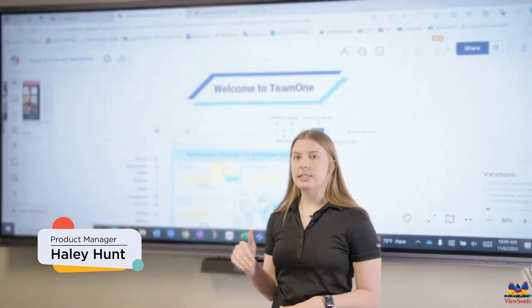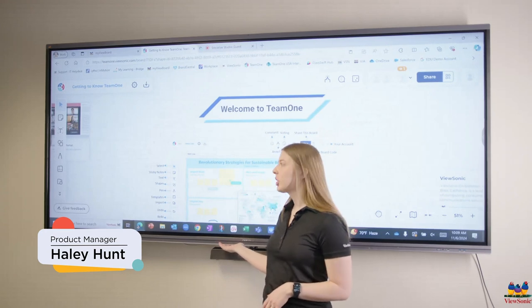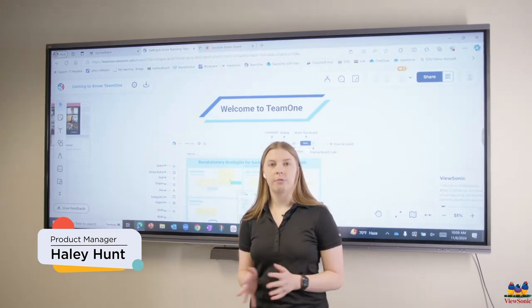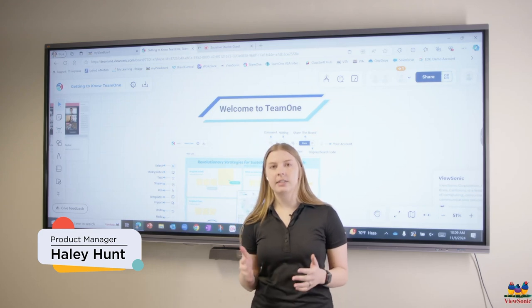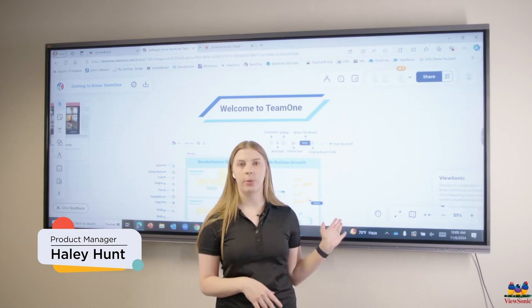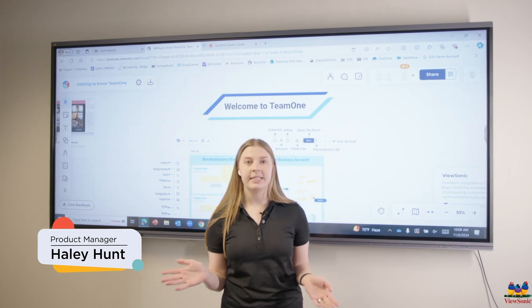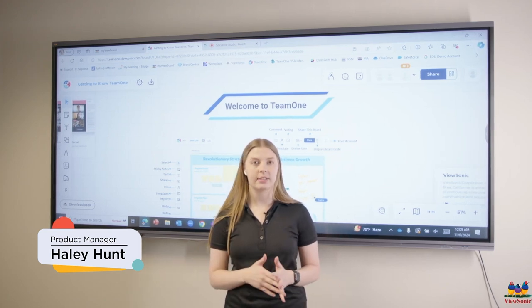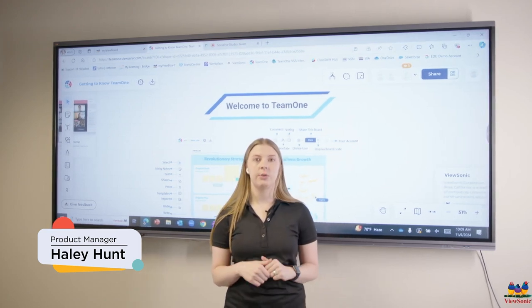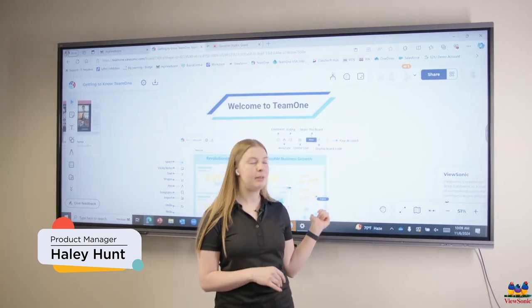Right now we're in front of our ultra-wide IFP. This is a 105-inch screen — it's an interactive board using IR touch. We've set up these collaboration hubs in several of our conference rooms so that we're able to work on things like Team One directly on the board. I also have my computer set up. You can also do a slot-in PC because these have an OPS slot in the back. This overall allows you to collaborate a little bit more seamlessly.